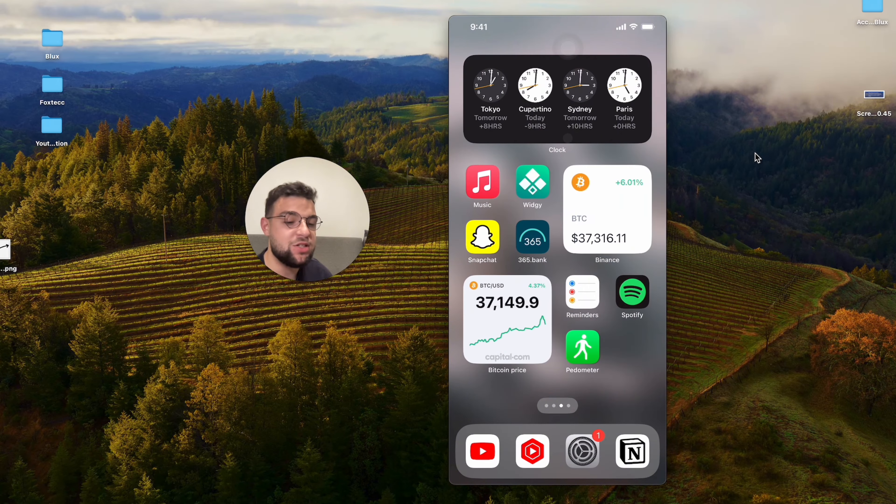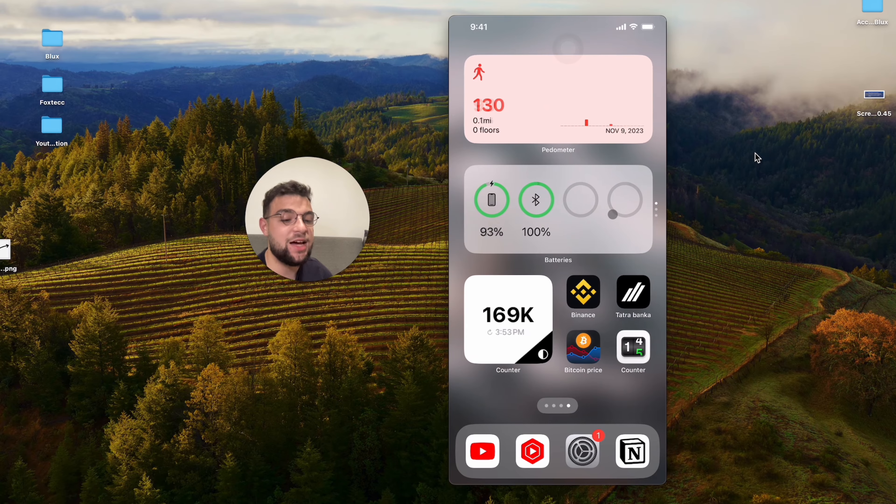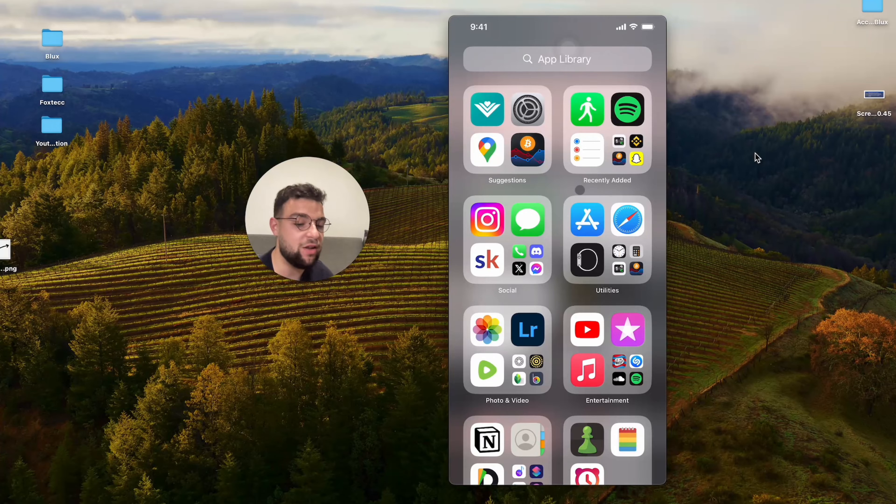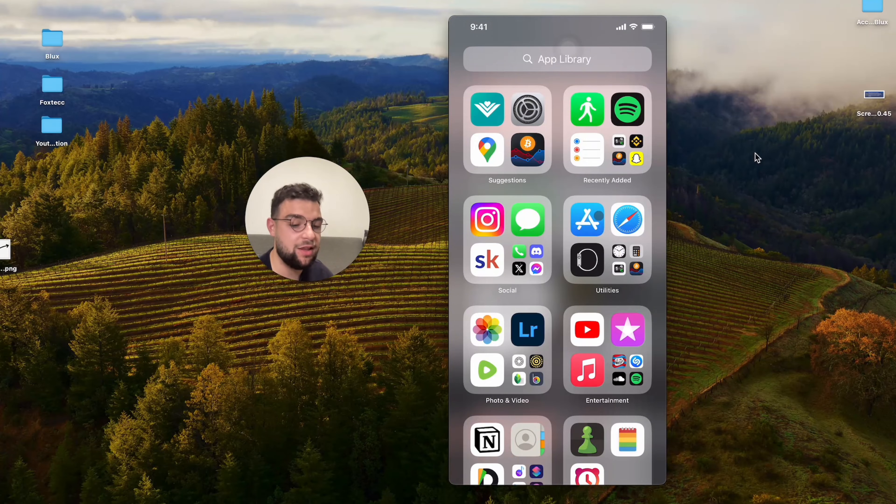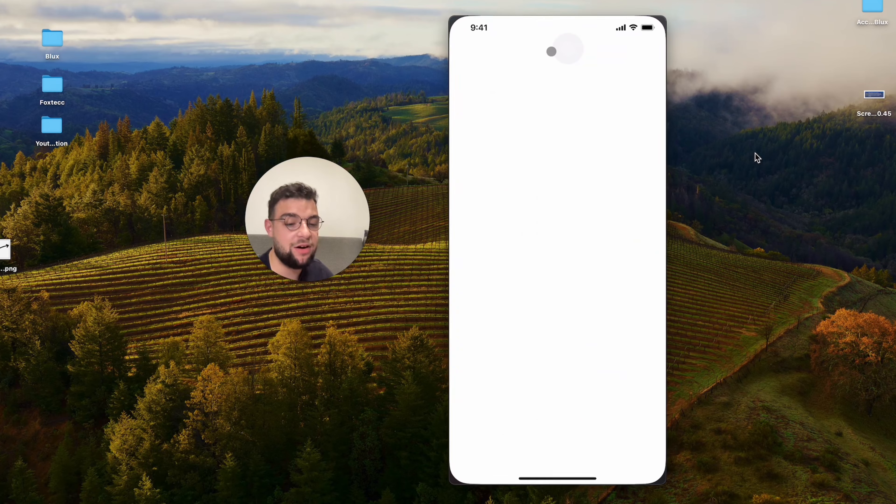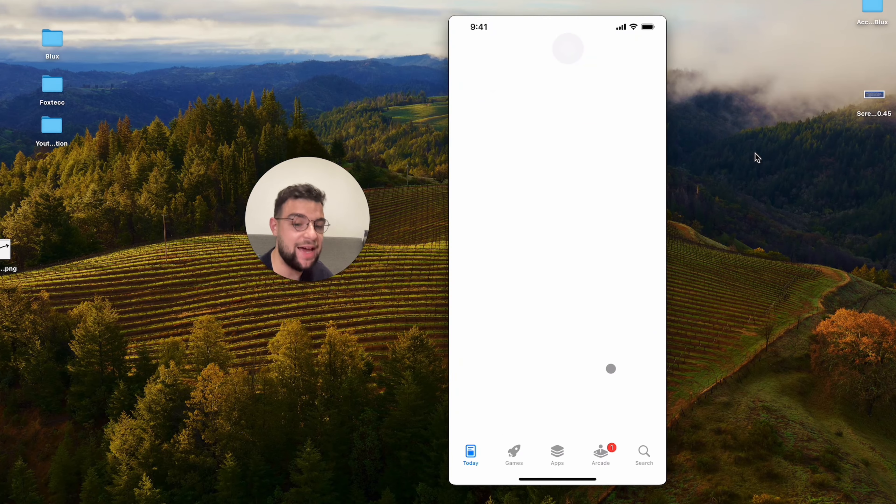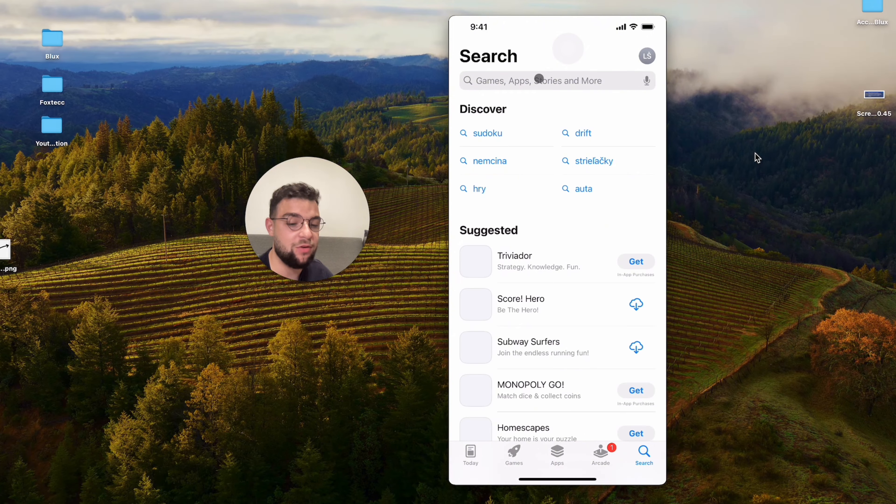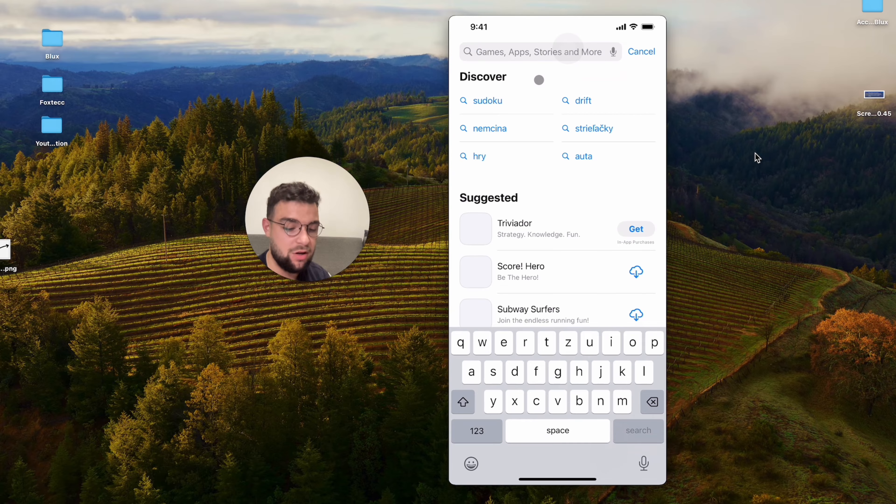But also, as I mentioned, this is not the only way how you can add a weather widget. Besides that, there are many third-party apps available, which you can download on the App Store.